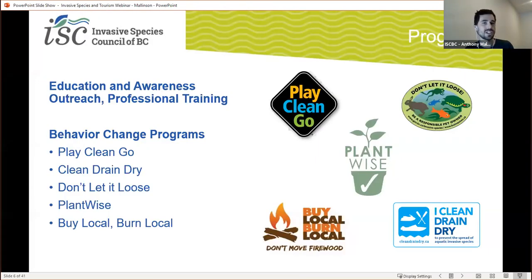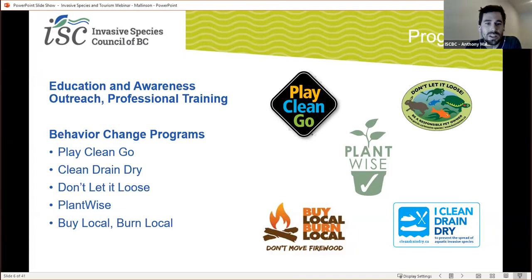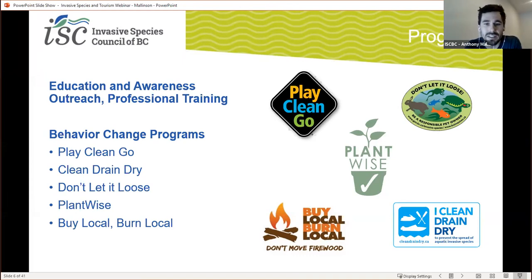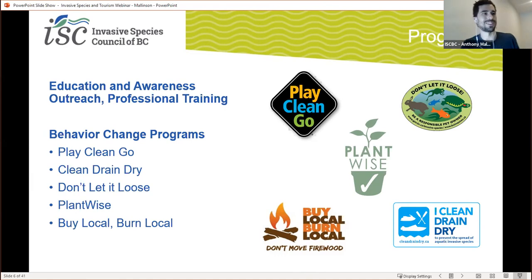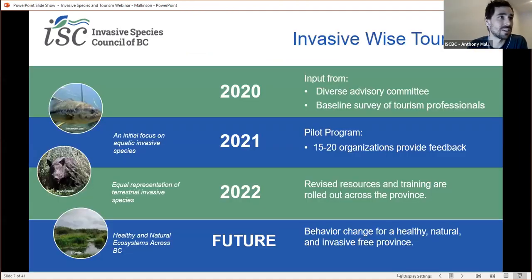We're involved with many different education initiatives, including providing resources to teachers and providing informal education. We're also involved with creating training resources for resource extraction industry professionals. One of the foundations of ISCBC is our behavior change programs. Behavior change is a difficult process — it involves raising awareness of an issue and then providing practical actions that individuals and organizations can adopt to address that issue. We are involved with many successful local and national behavior change programs. Our new InvasiveWise tourism program will be building on these in 2021.